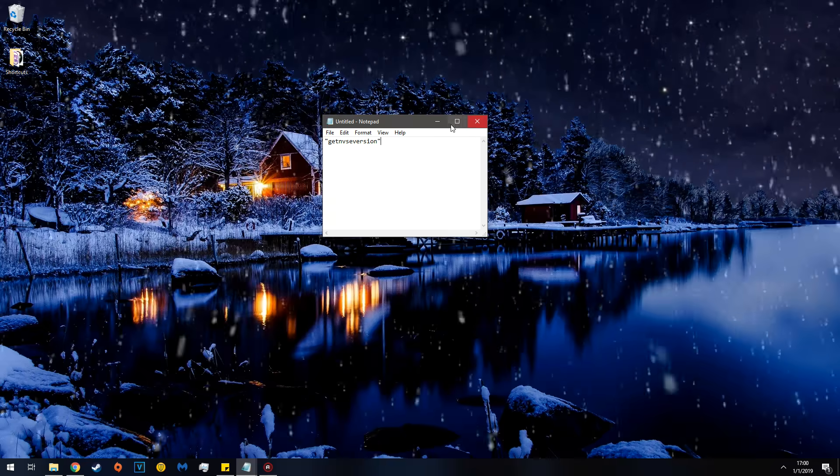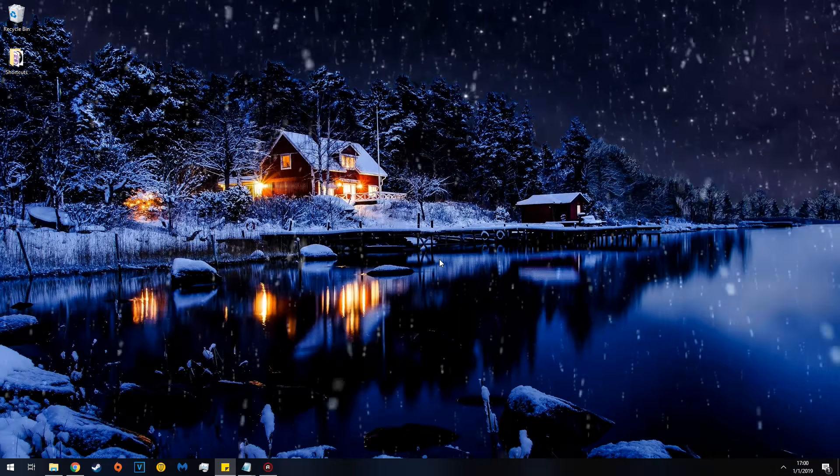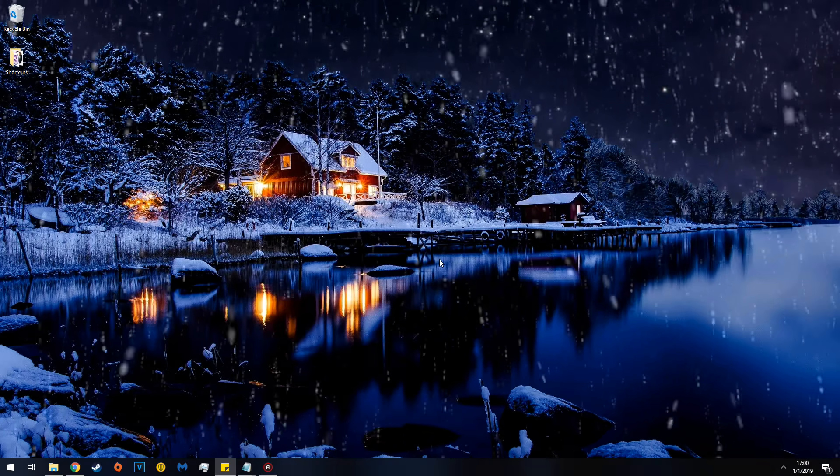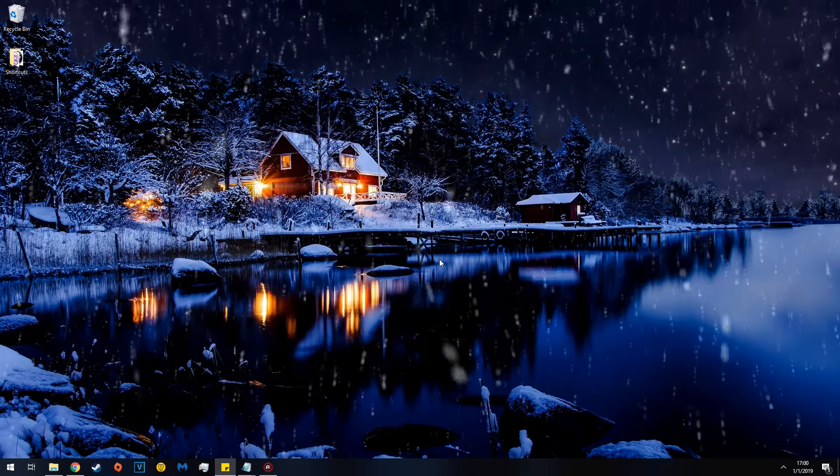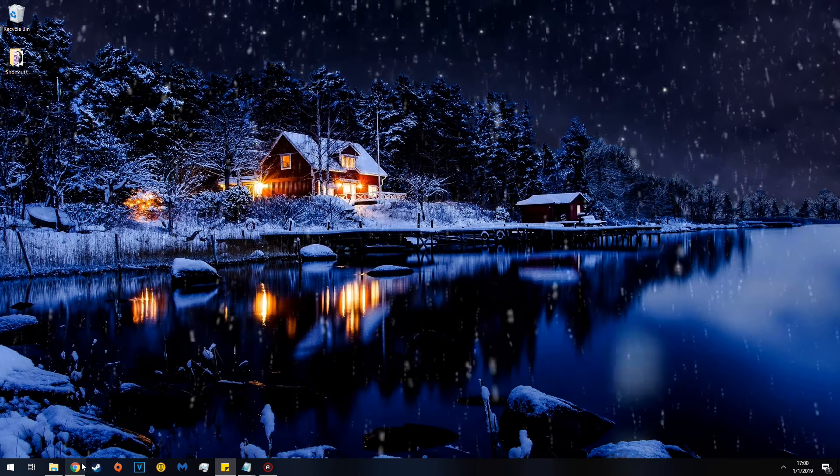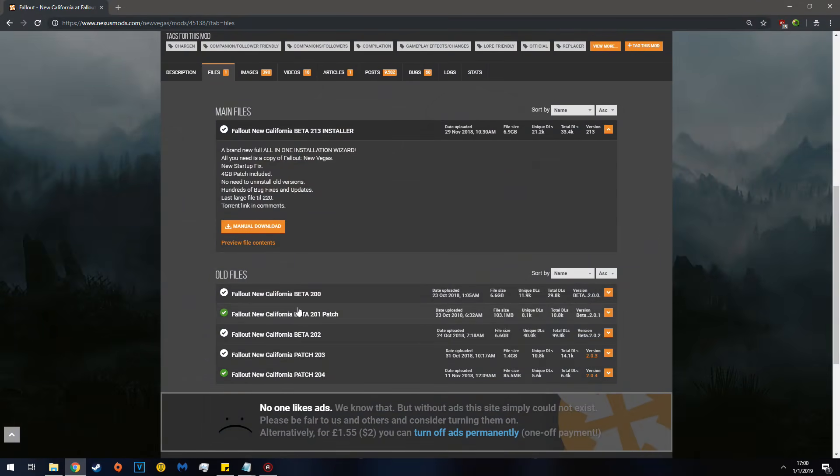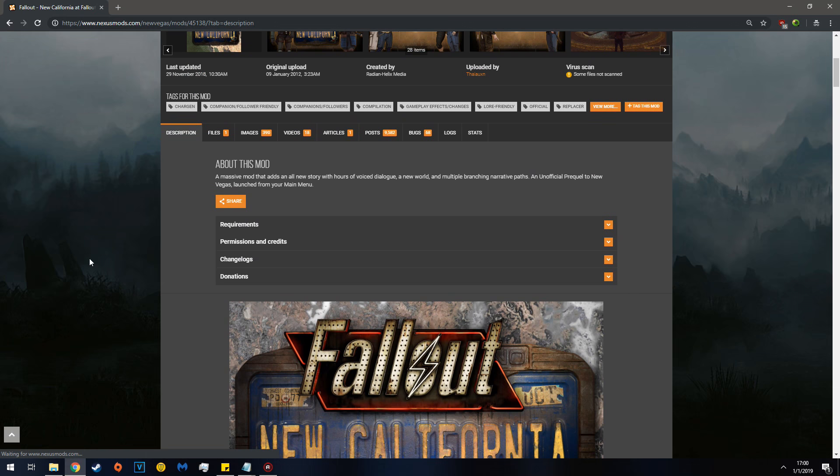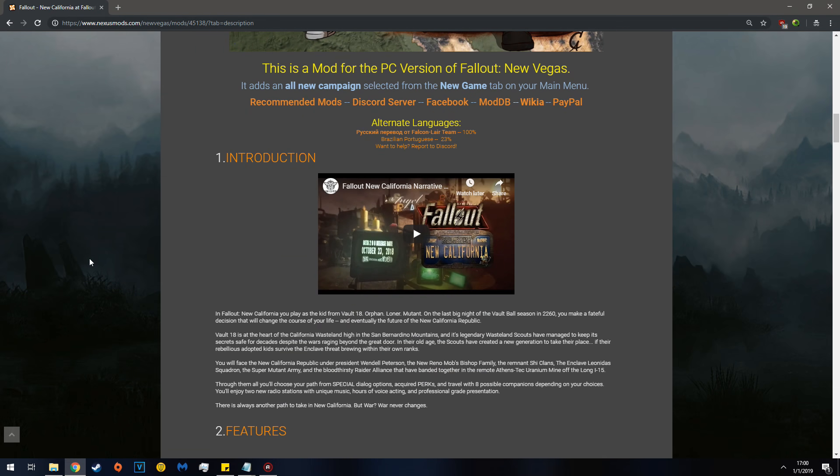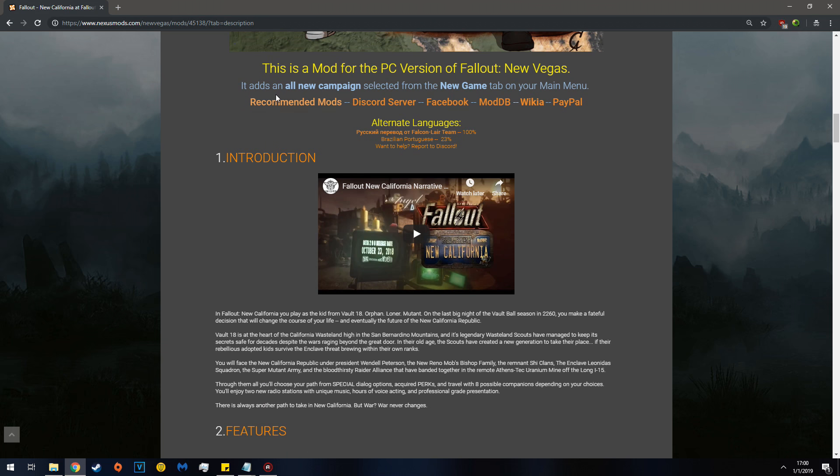And that's about it. Hope this helped. And let me know if you want me to make a tutorial on Project Nevada's... Not Project Nevada. New California's recommended mods. Which you can see... Here.